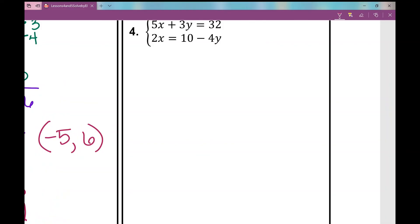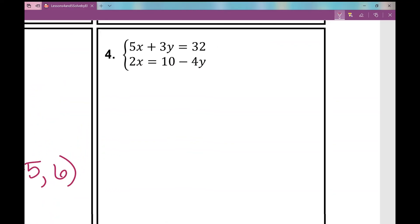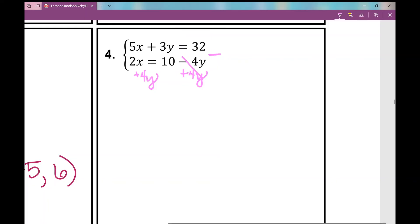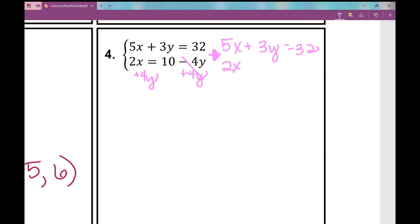This is the hardest type of example when solving by elimination. First, these equations aren't lined up — draw a line through the equal signs and you can see they're misaligned. The first equation is in standard form, but the y variable in the second equation is on the right side of the equal sign. I need to add 4y to both sides to move it, then rewrite: 5x plus 3y equals 32, and 2x plus 4y equals 10.